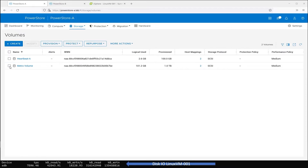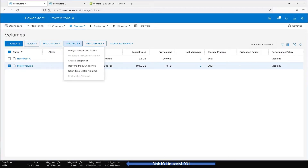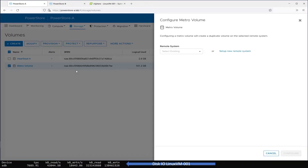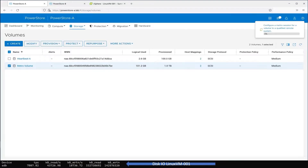To configure the Metro Volume, select that volume, then select Protect, then Configure Metro Volume to start the wizard. You only have to select the Remote PowerStore system, which was already set up in advance. The wizard also gives the option to configure the remote system. Select the remote system, PowerStore B, then click Configure.